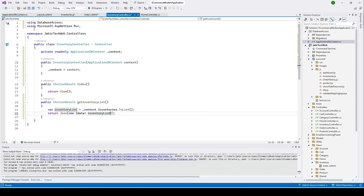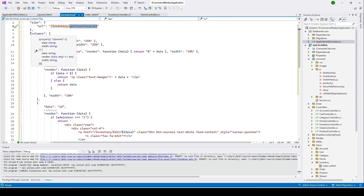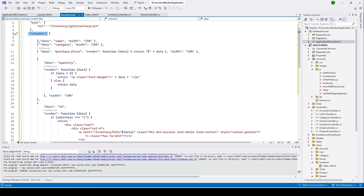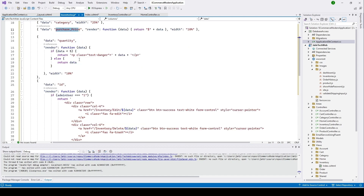Now we need to send this inventory list to our AJAX call. I'll type 'return Json(new { data = inventoryList })'. Now we're sending this to our AJAX call. Back in the inventories JavaScript file, we set up the columns: the first is for the name with its width, then data for the category set at 25% width, then purchase price also at 25% width. The purchase price column renders a function returning the data with 10% width.